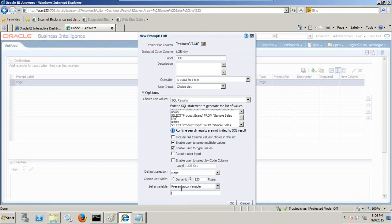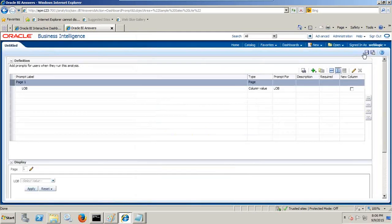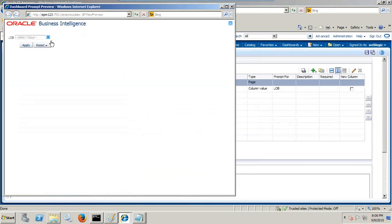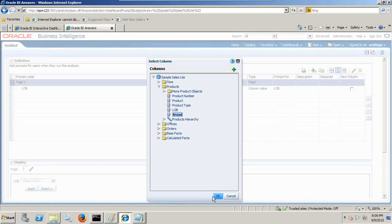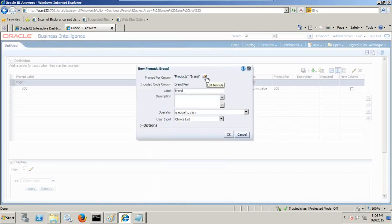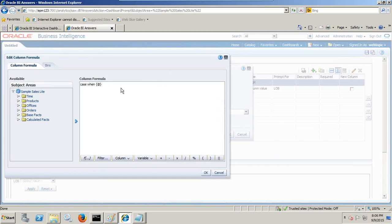Whatever you select, it will write to a variable called V_filter_type. The name of my variable is V_filter_type. We run it and see how it looks. So far it is going to have three values: product line, product brand, and product type. When I select one of these values, my second drop-down should populate on the fly. So I create another column prompt on product brand and read the value from the first prompt — I write a case statement. It's going to be: CASE WHEN you read a variable value using at-sign and the name of the presentation variable under single quotes.